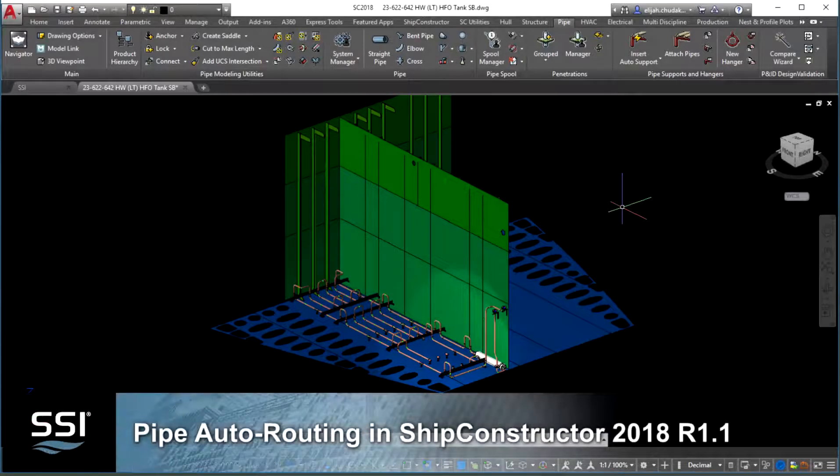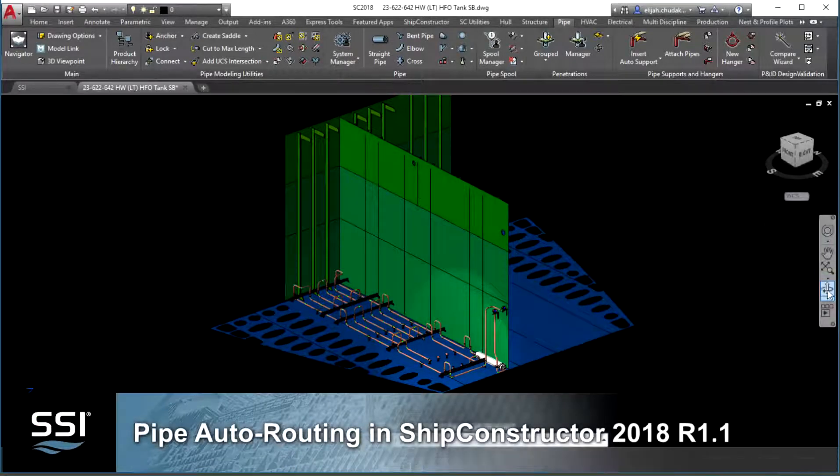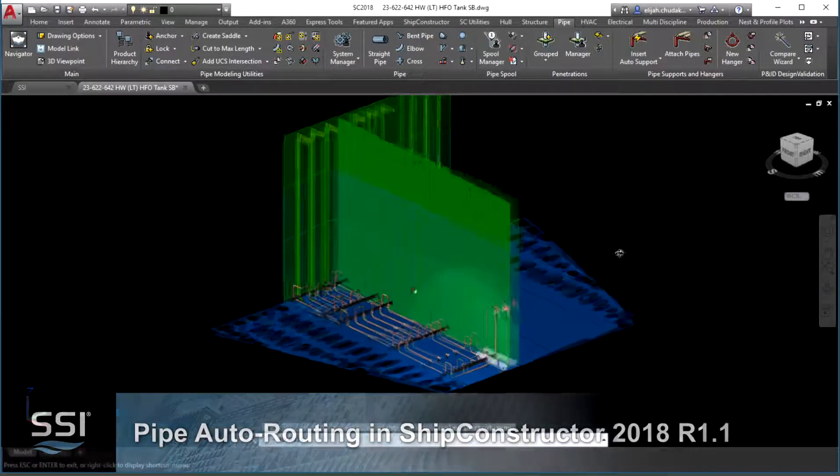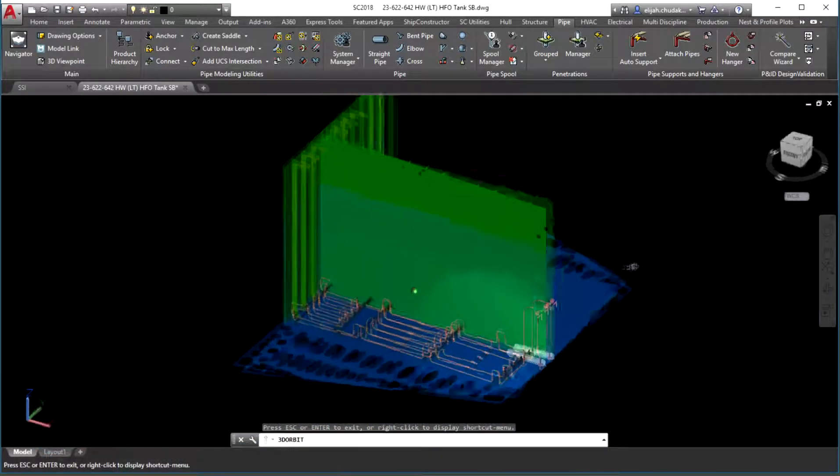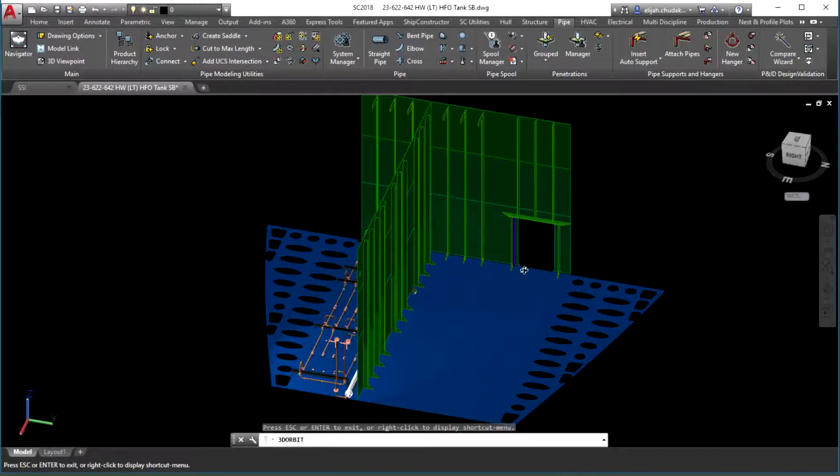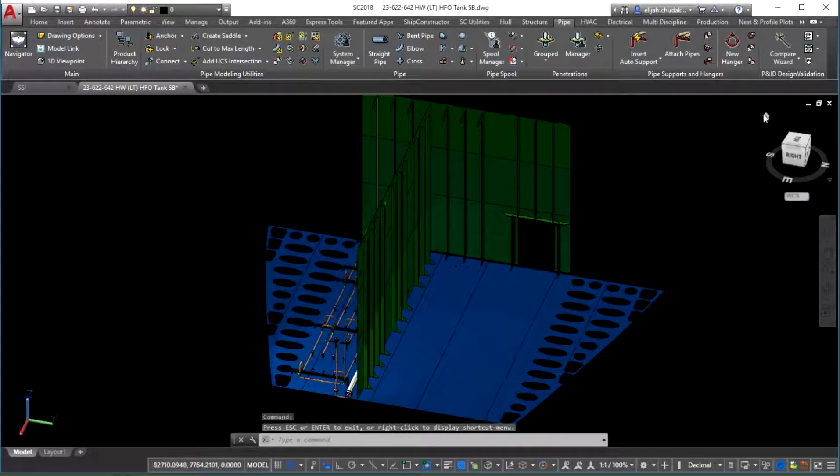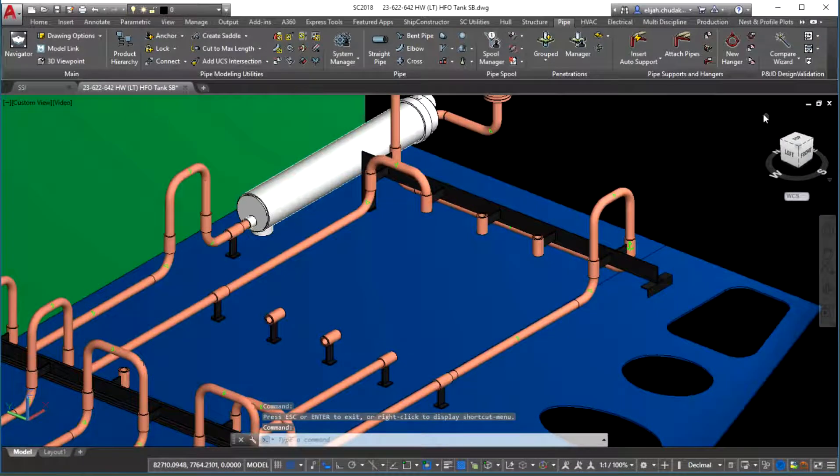Pipe Auto Routing in Ship Constructor 2018 R1.1. In Ship Constructor 2018 R1.1, we have enhanced an automated functionality that assists you with routing bent pipes from any point in space to a free end of another pipe.